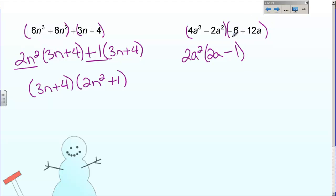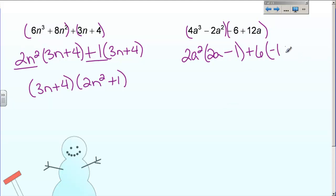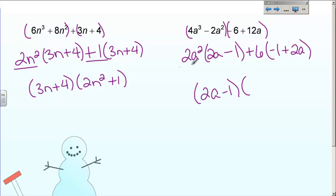For the second group, don't worry about the negative for just a minute — the greatest common factor for 6 and 12 is 6. So I'm going to put plus 6 here, and I promise the negative will work itself out. 6 times what gives me negative 6? It needs to be negative 1. And 6 times what gives positive 12? 6 times 2 is positive 12, and I still need the a. If you notice, these don't look identical, but if I rewrite the right side as 2a minus 1, they do match. So one of my factors is 2a minus 1, and my other factor is 2a squared plus 6.